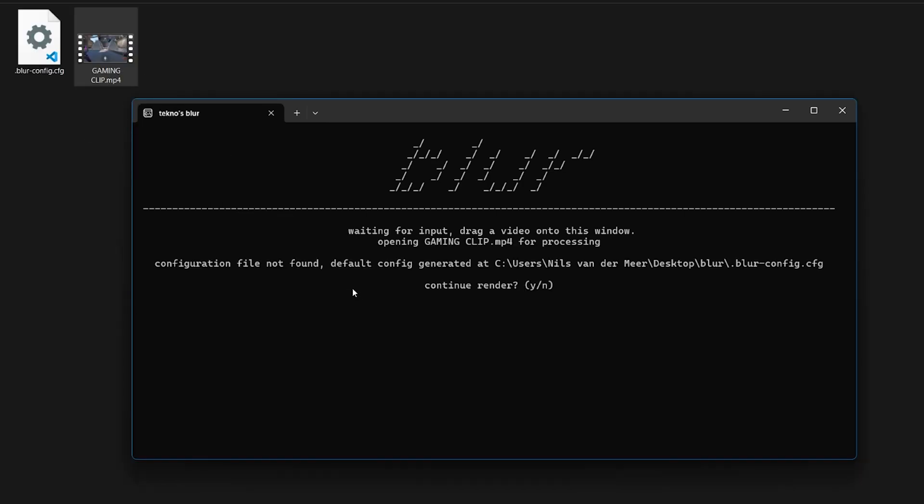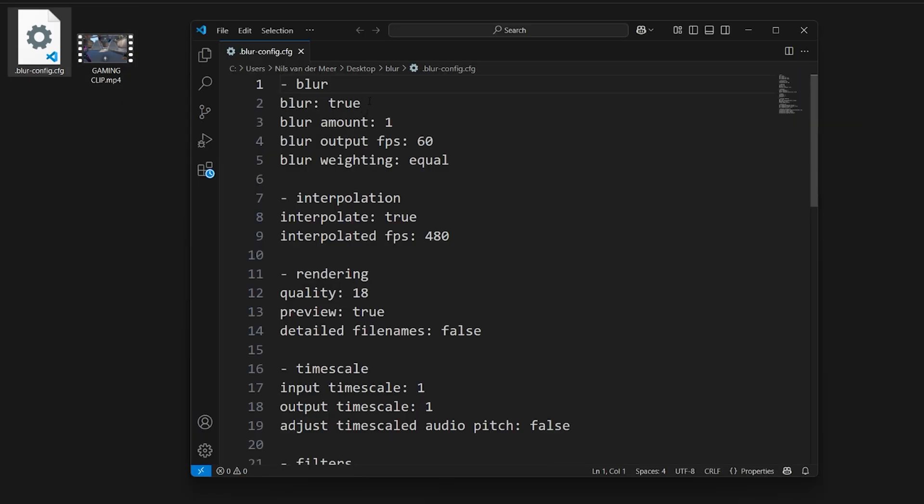The program will then create a configuration file. We're going to open this file. This can be done with any text editor but I'm using VS Code.